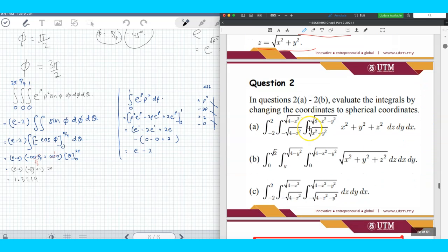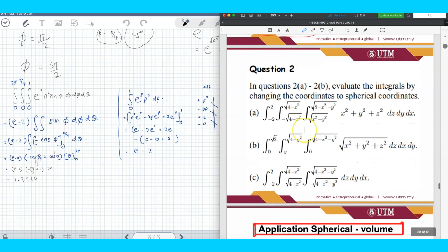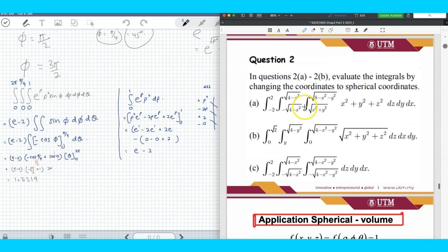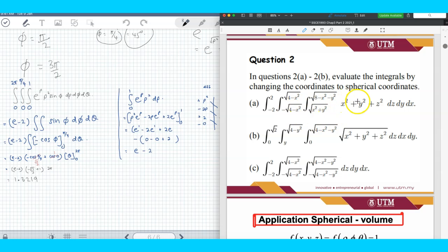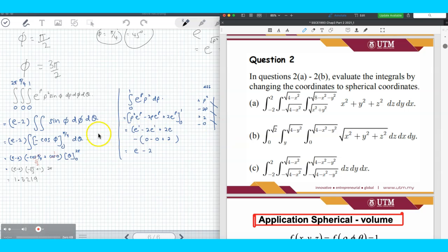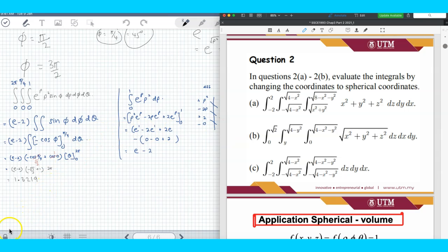Next, we will look at question 2. Again, you are given the integral in Cartesian coordinate, and you have to convert to spherical coordinate and then solve using the spherical coordinate.